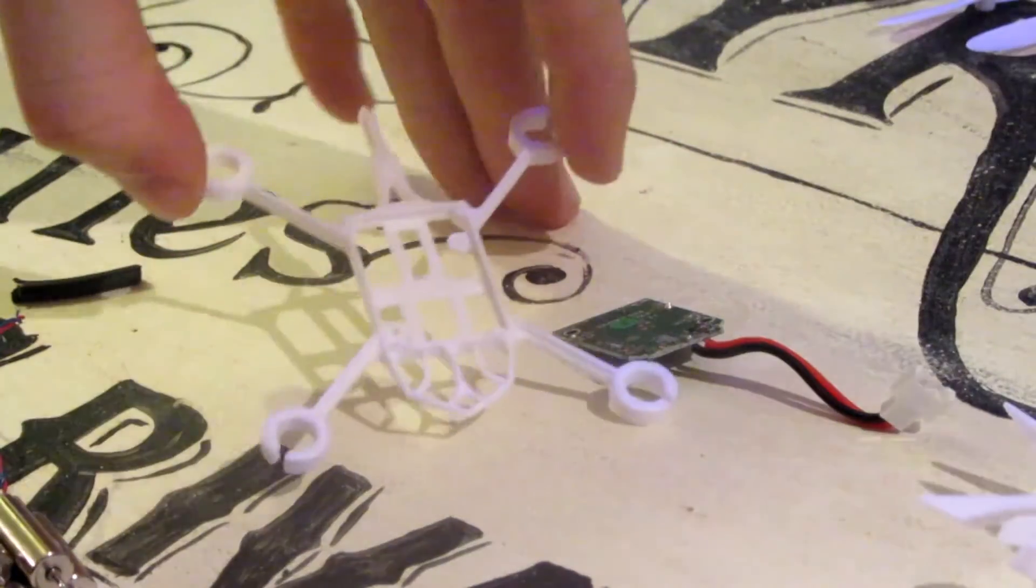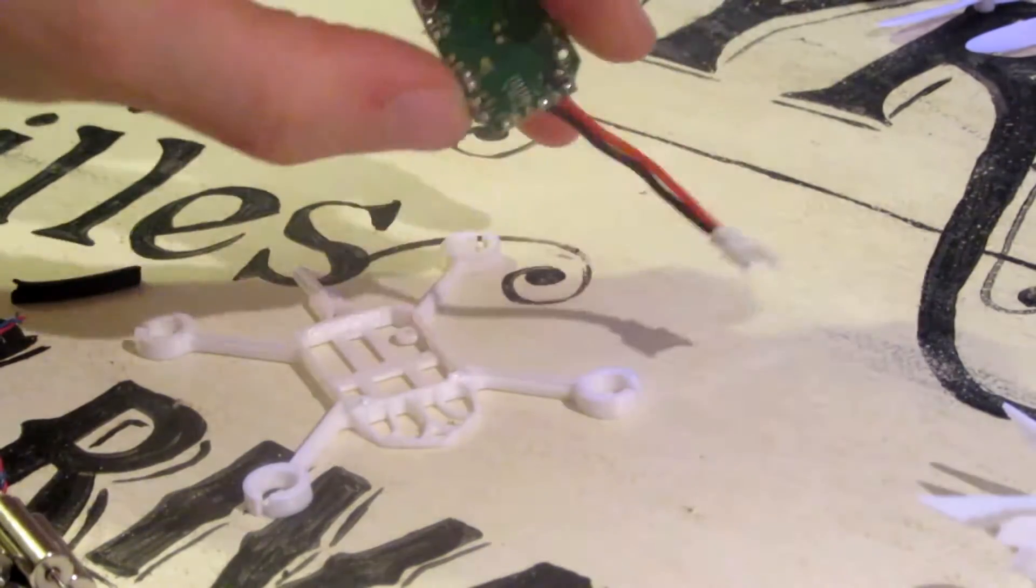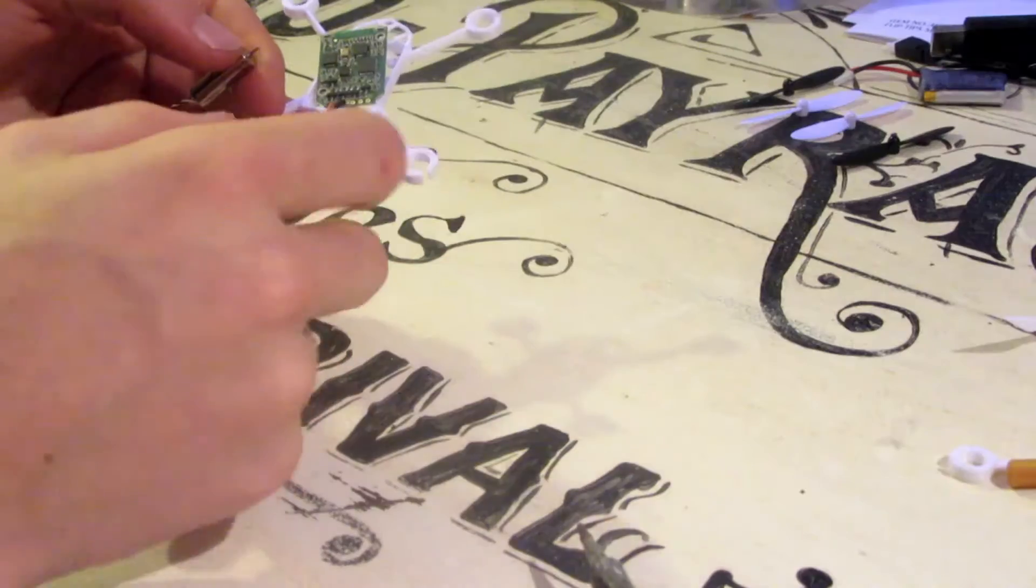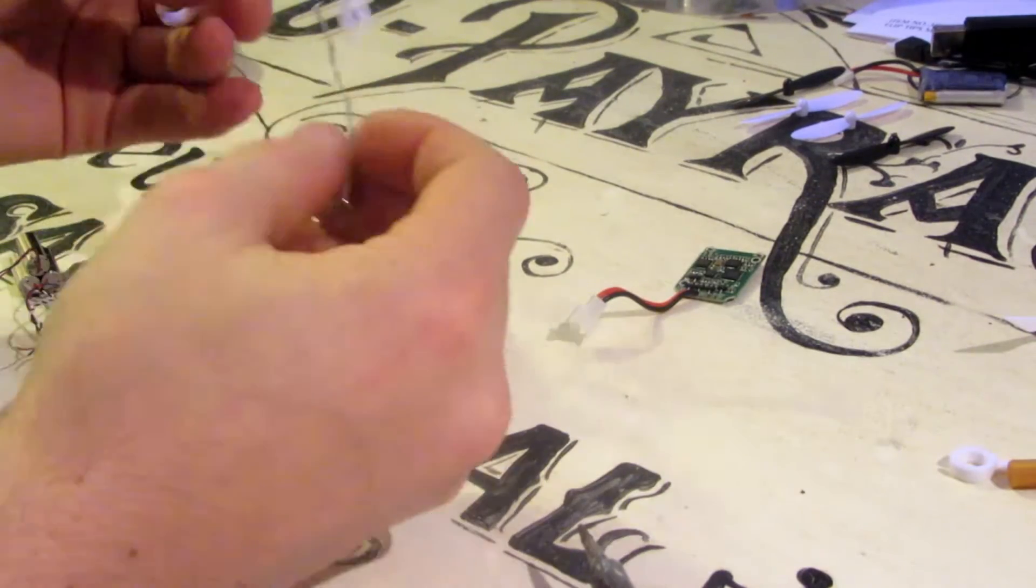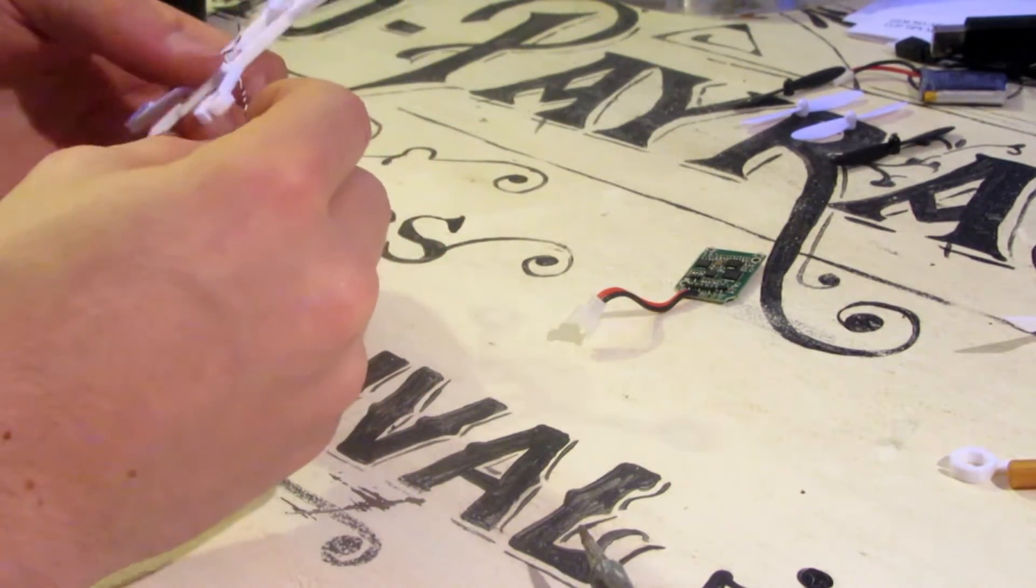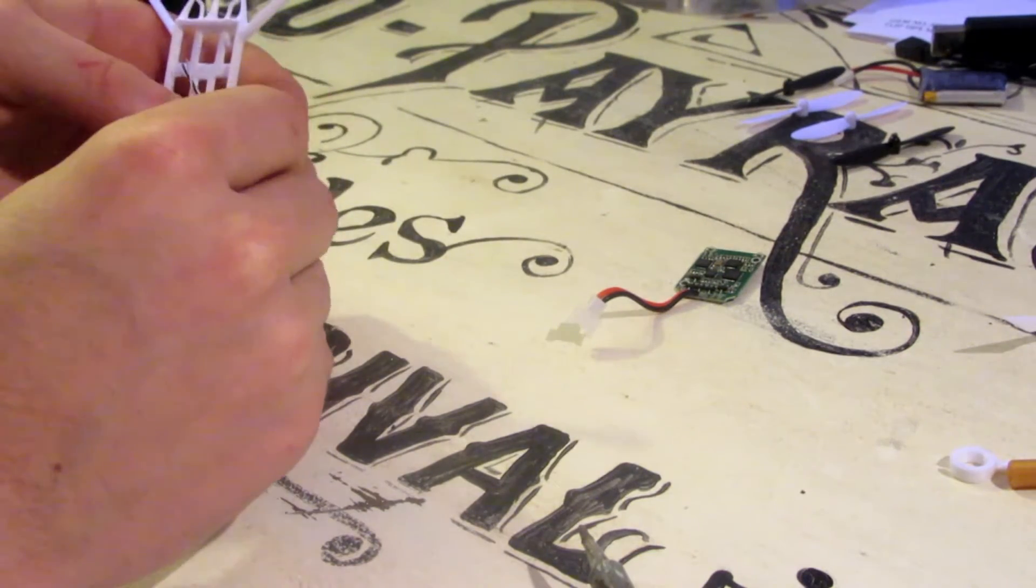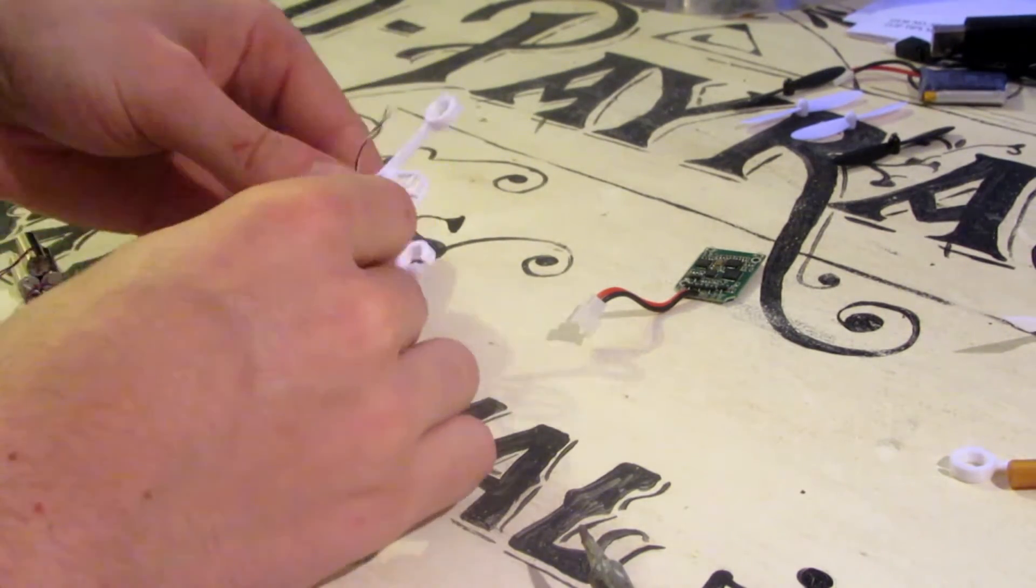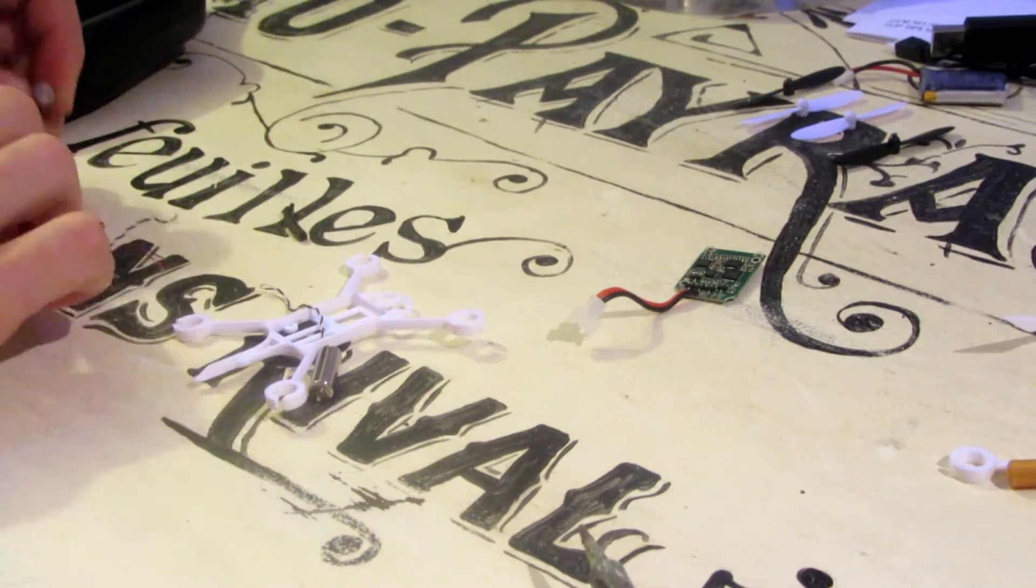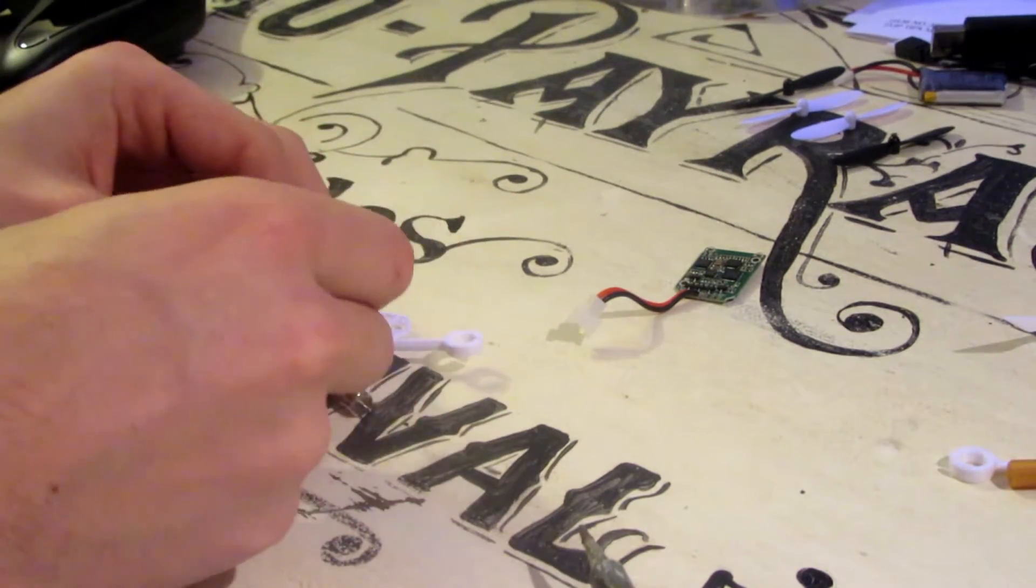Put all of the wires through this. And then solder them onto this board. So you're going to put the M1 wires through there. Just like that. And then we can solder these.